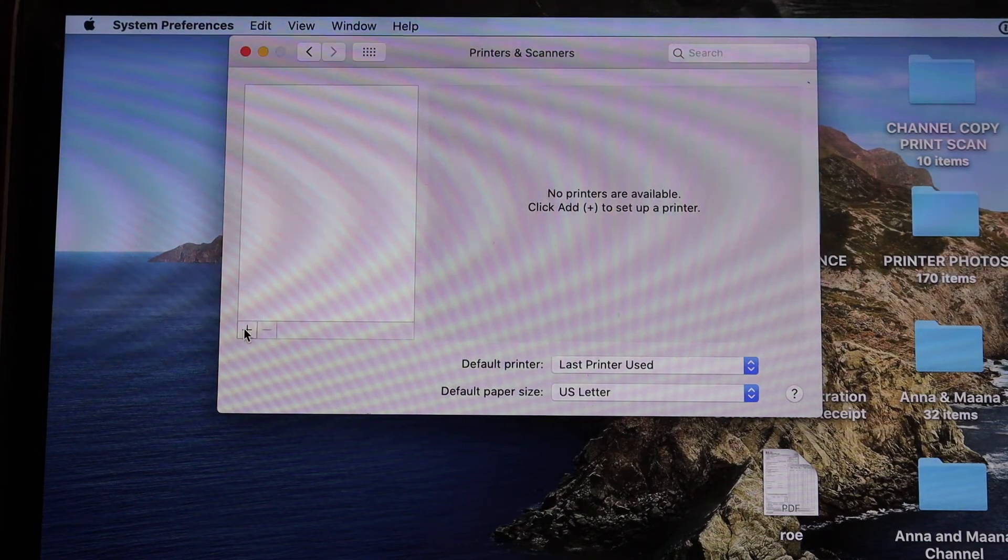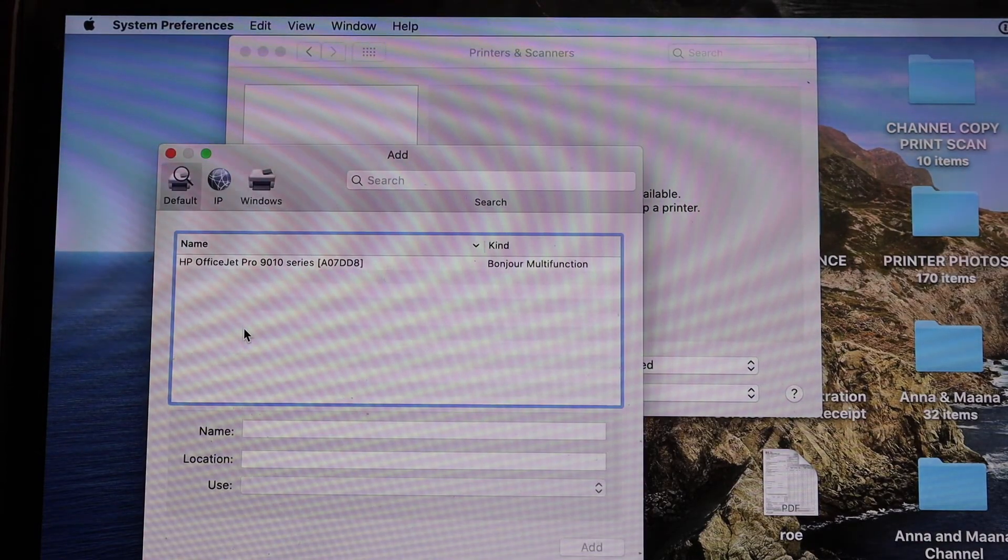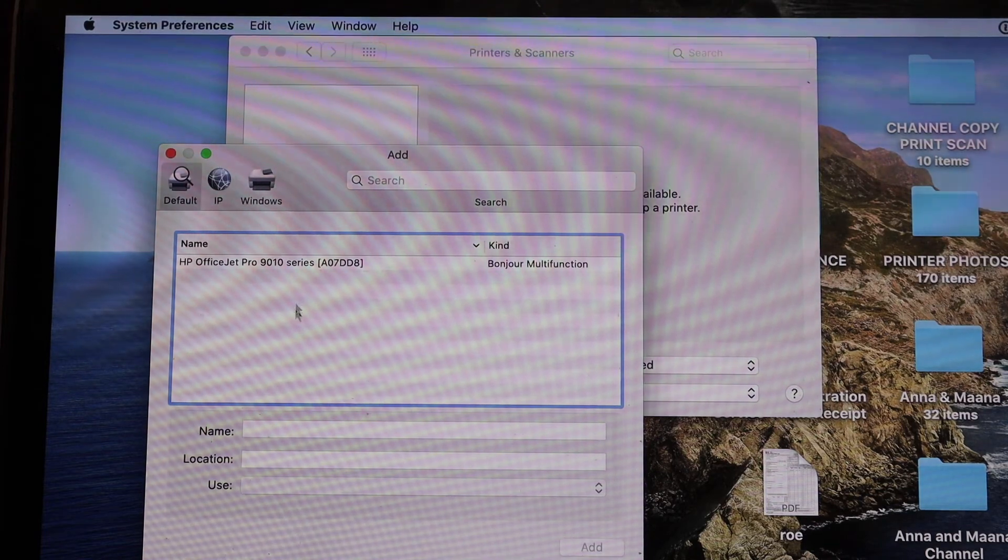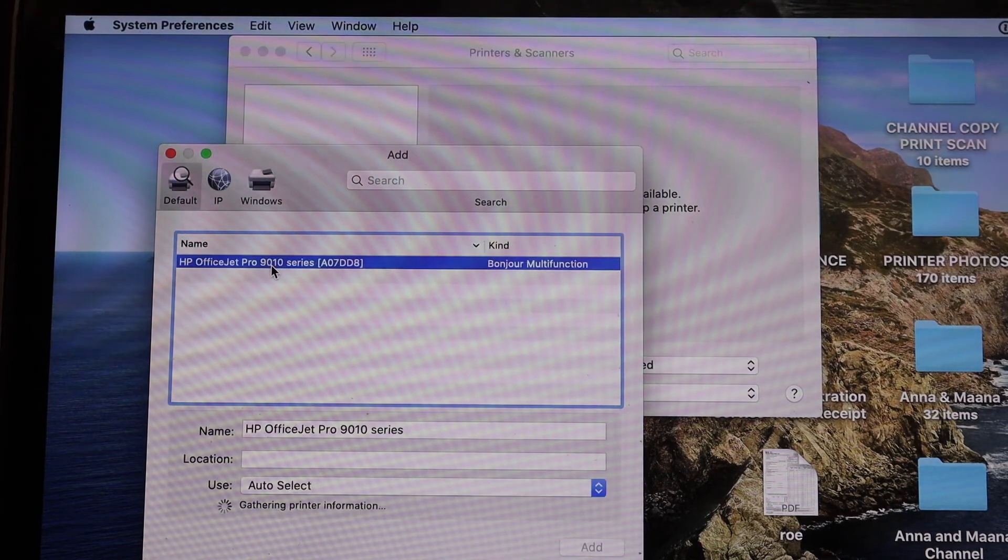Now click on the plus button here and you will see the name of the printer series. Click on that.